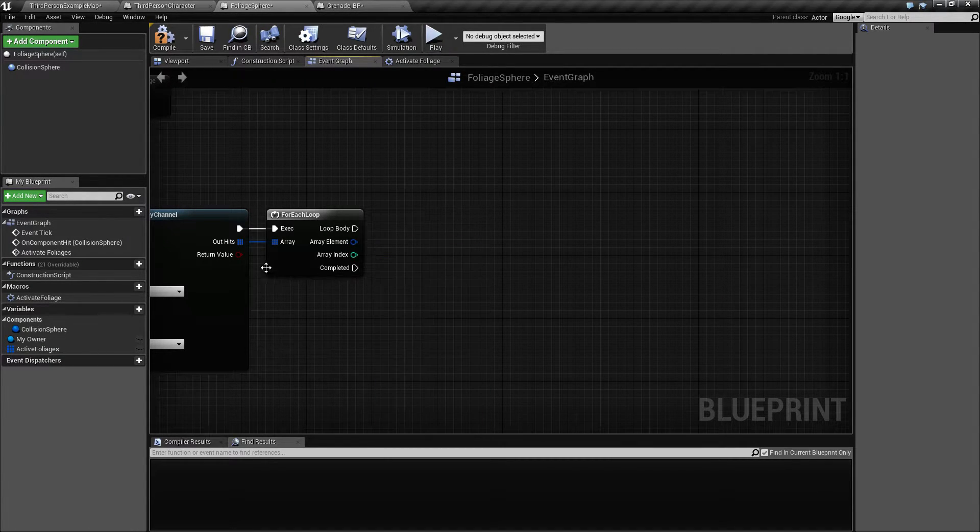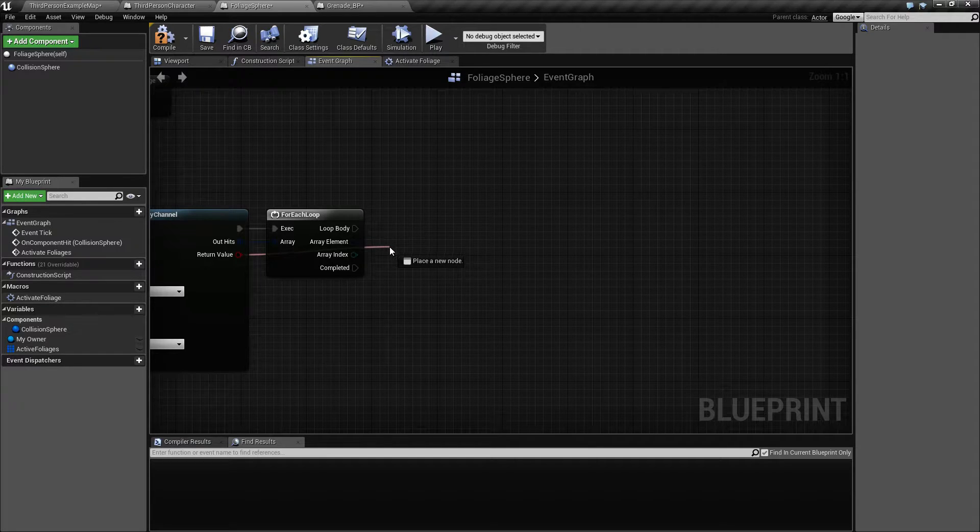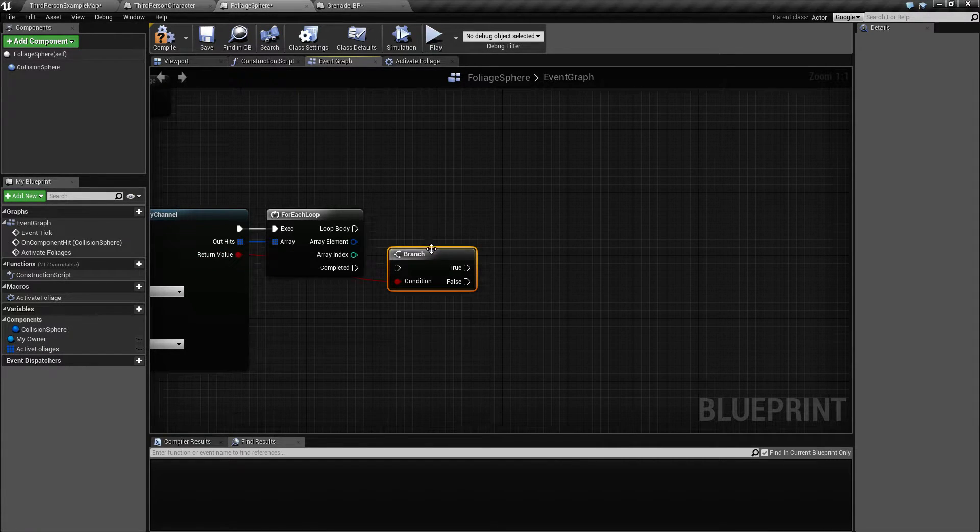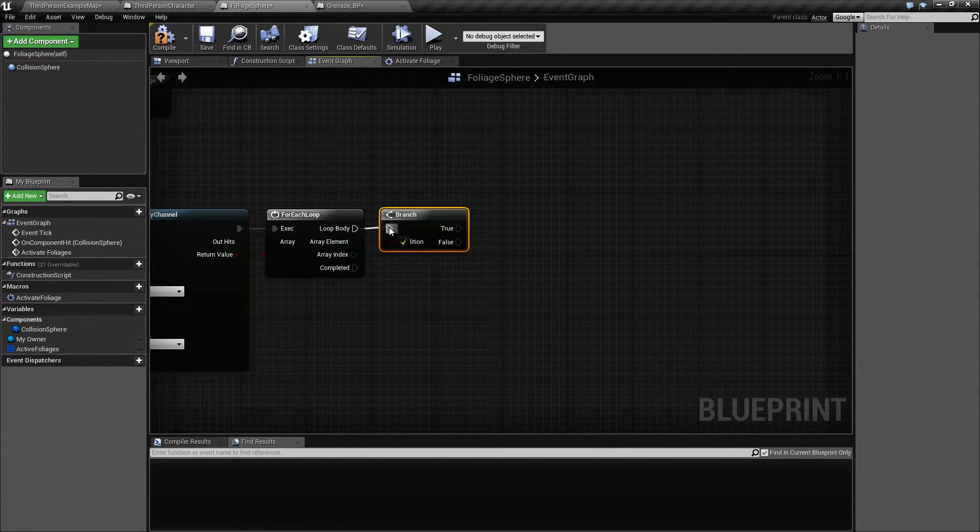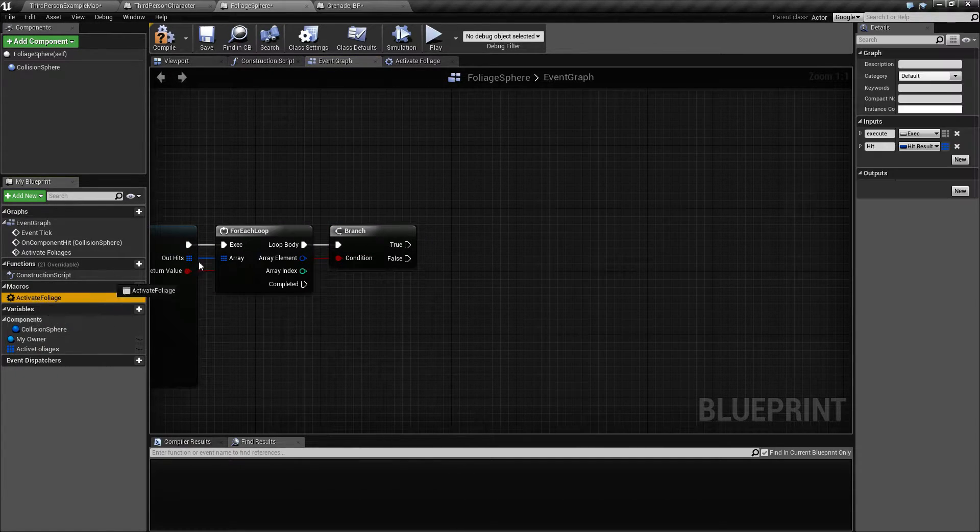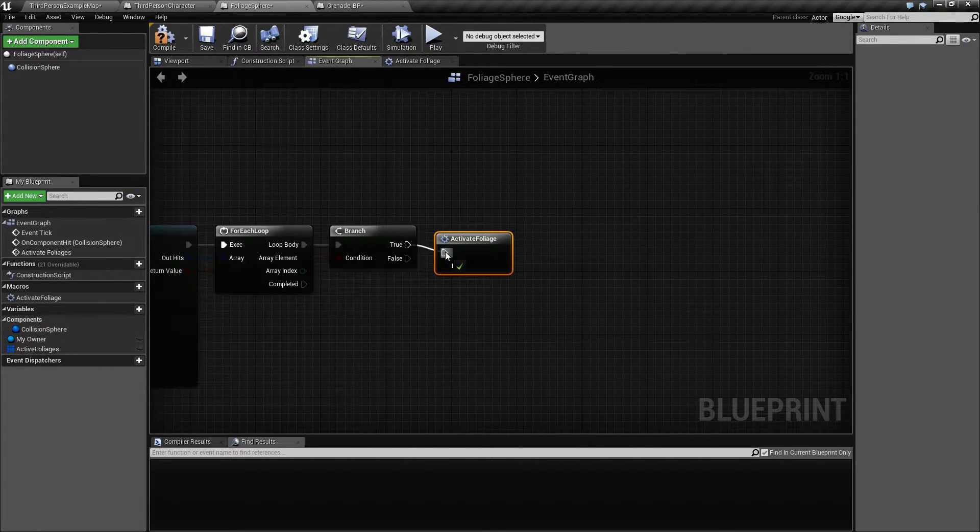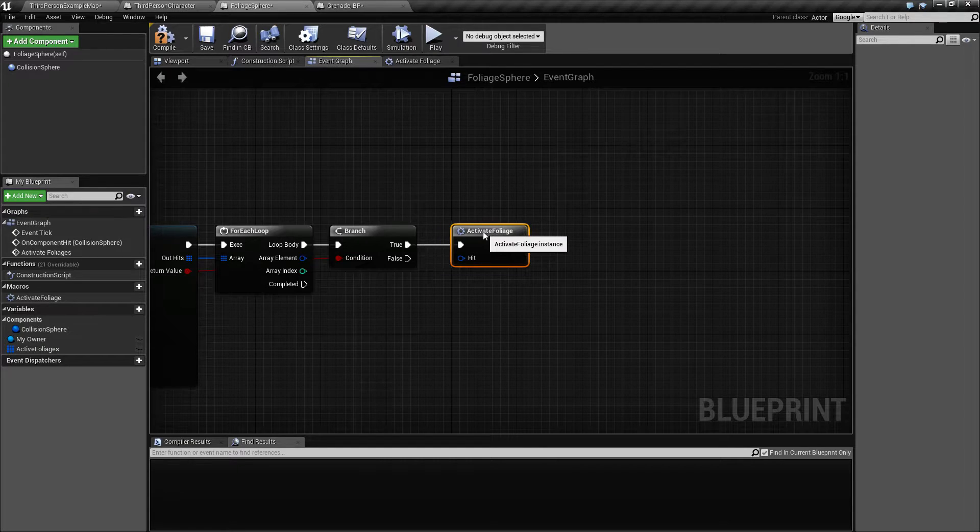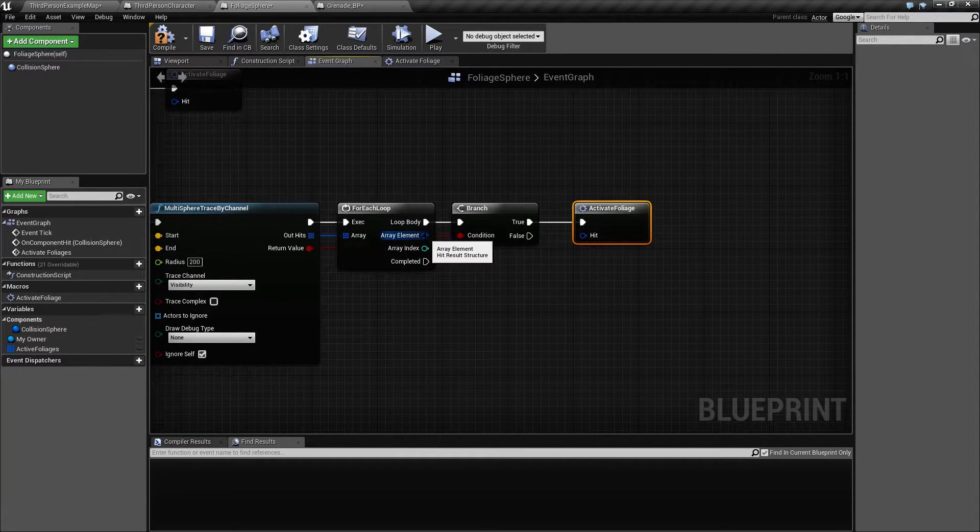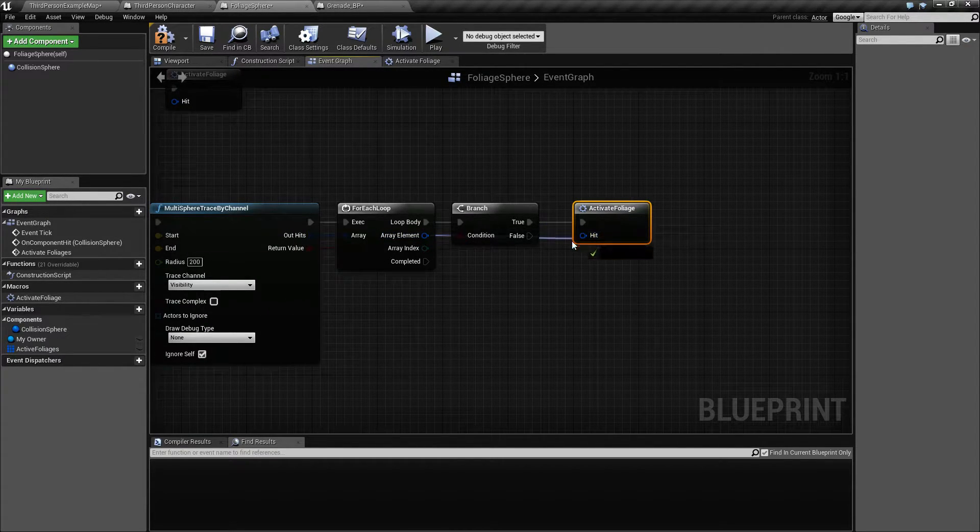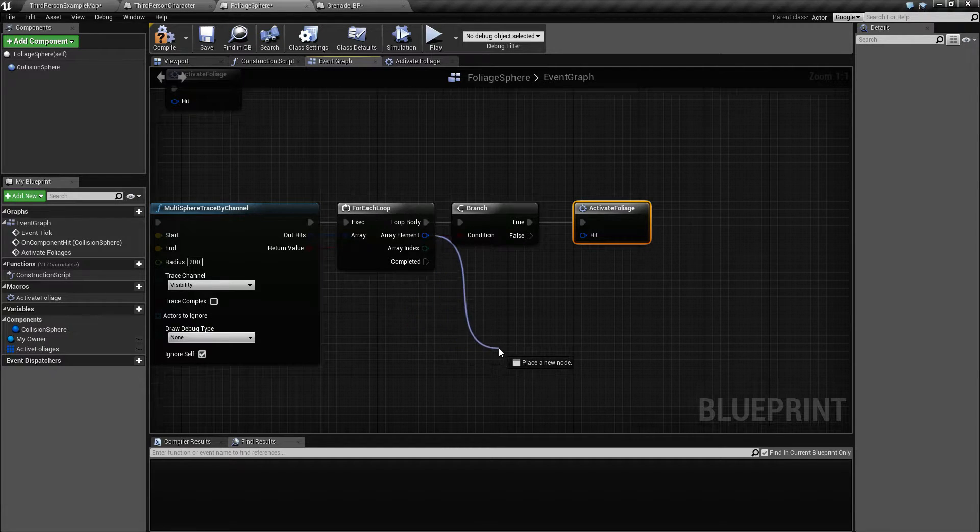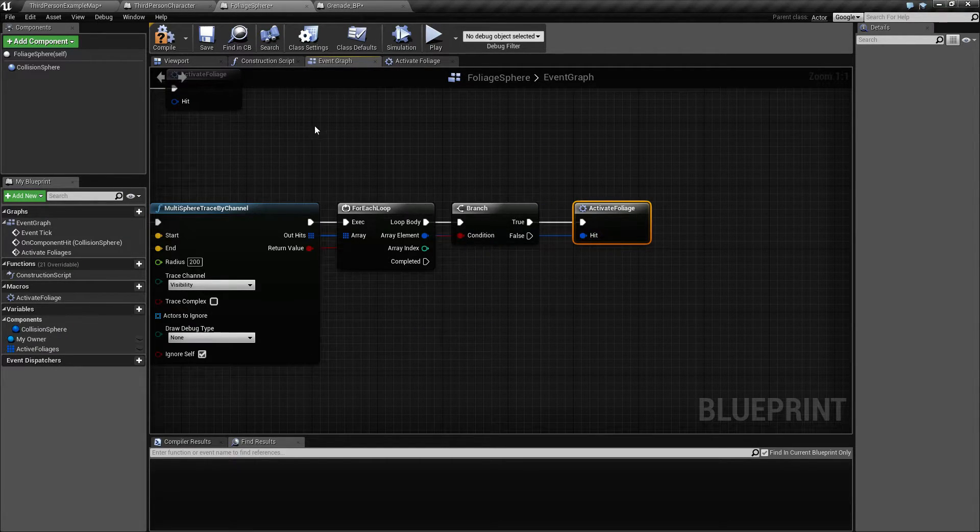Actually we can maybe just get away with check here. Branch and check, and then activate foliage, the macro we just created. And let's see, pull that in here.